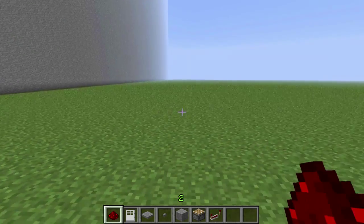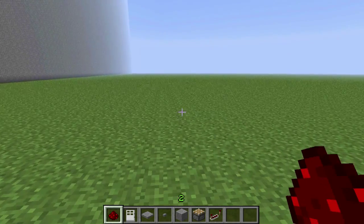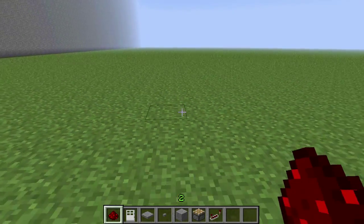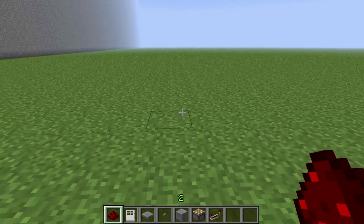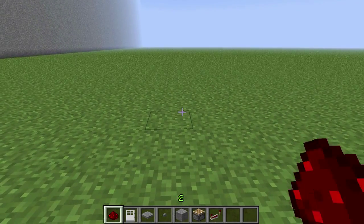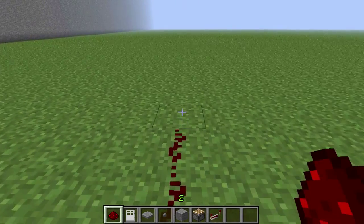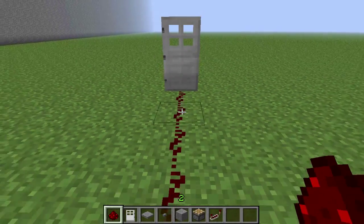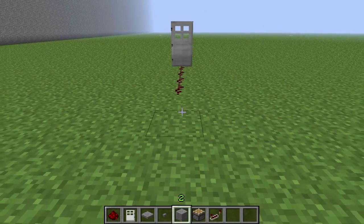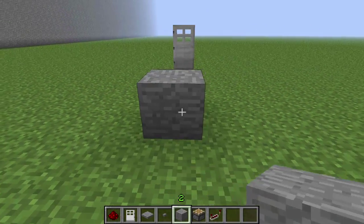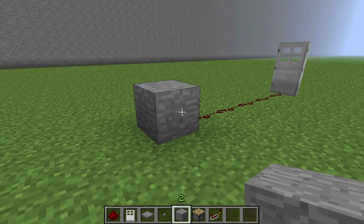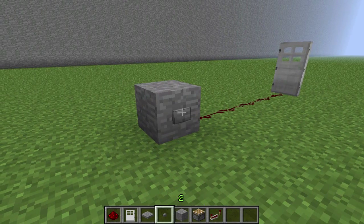So you guys were confused about how a button was permanently making a door stay open. Normally, as most people know, if you put redstone and just put a door down, then put a block with a button on it, then the button will only activate it for a few seconds and it'll just turn off.